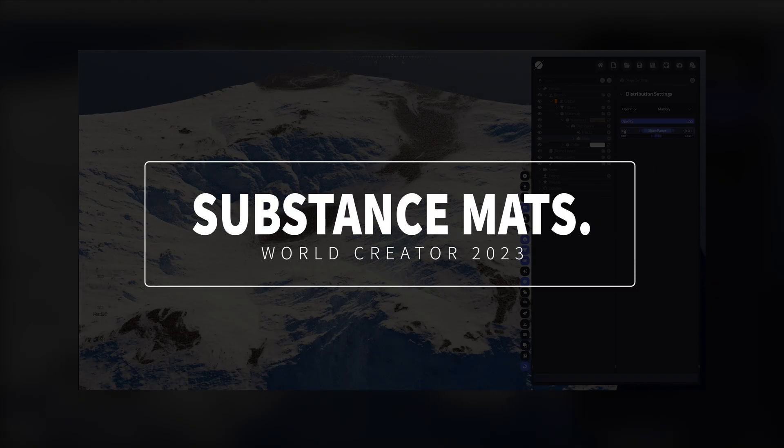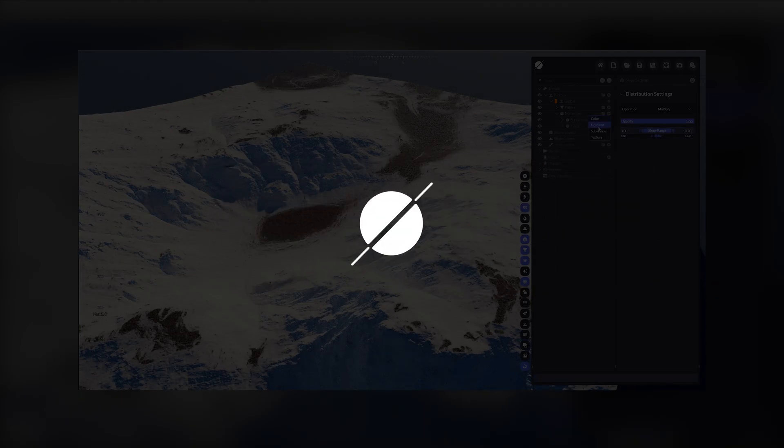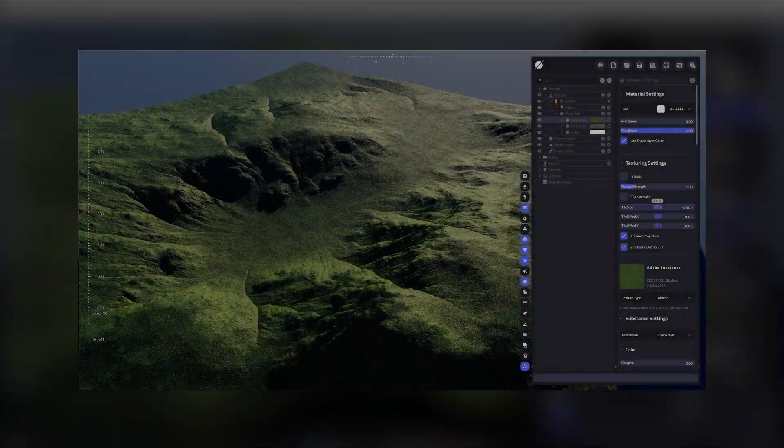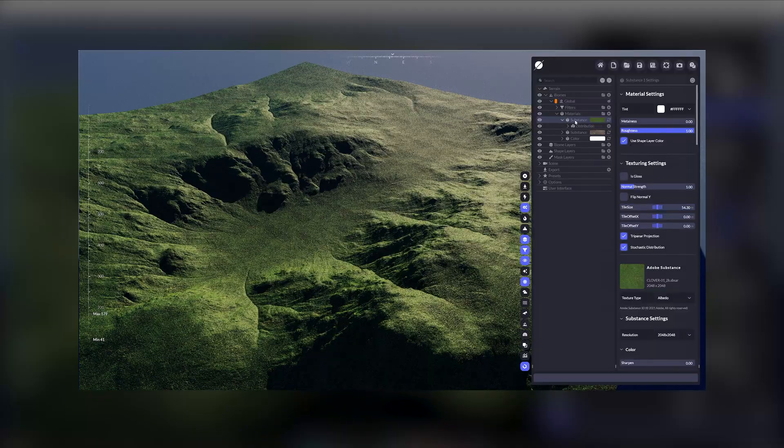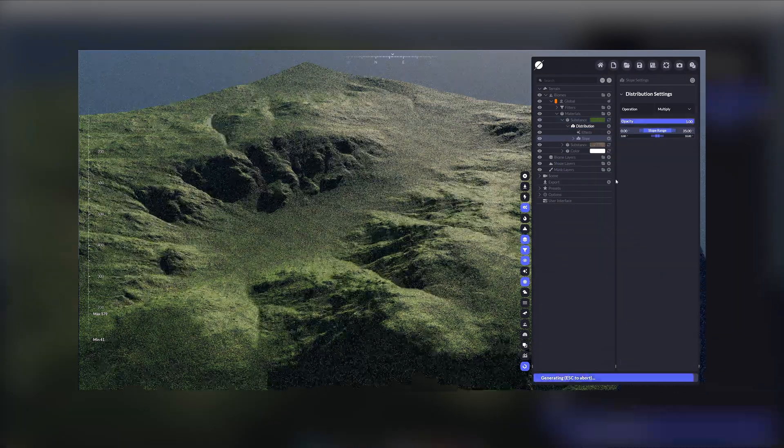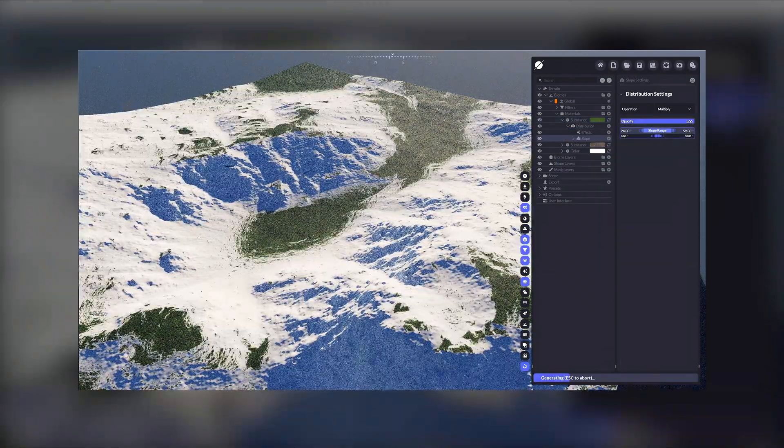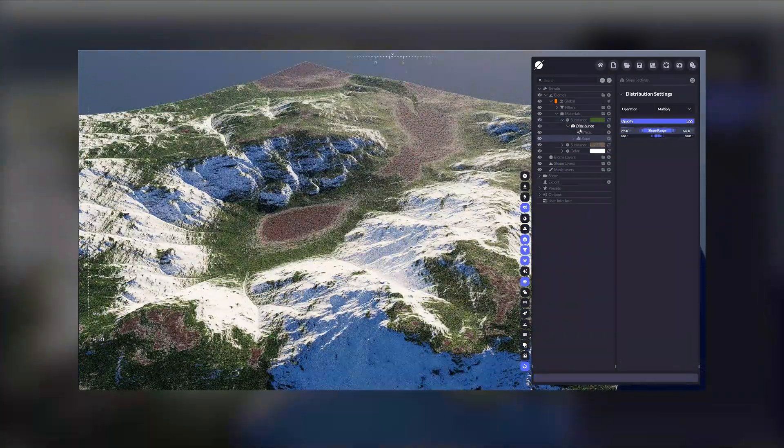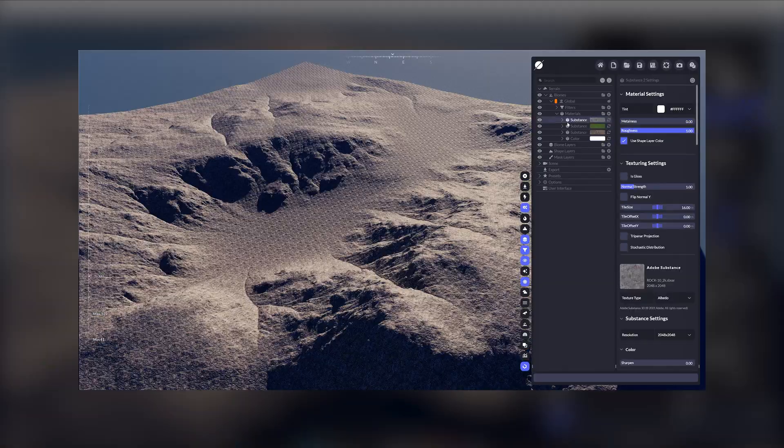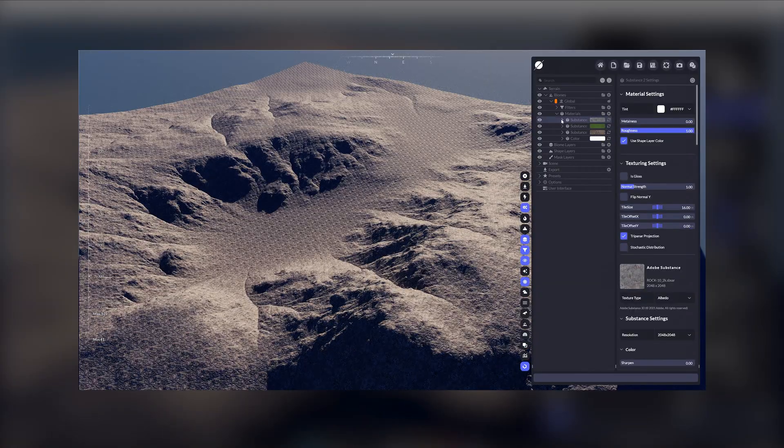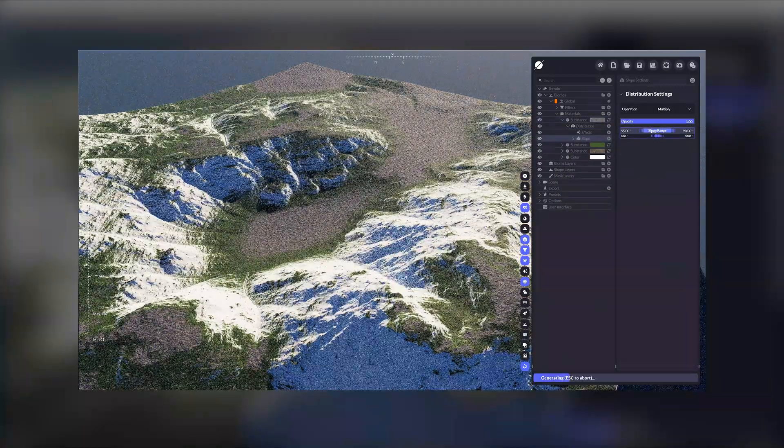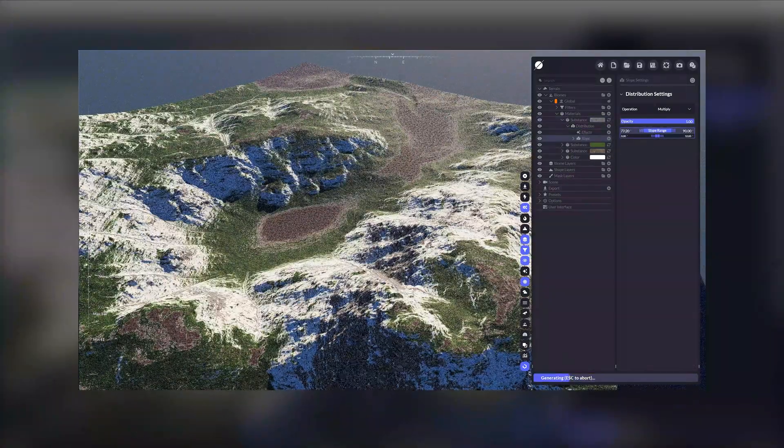Adobe Substance files have always been a highly customizable material file type that is quite versatile to use in many different programs. Using Substance files in Role Creator brings a whole new world of texturing possibilities.